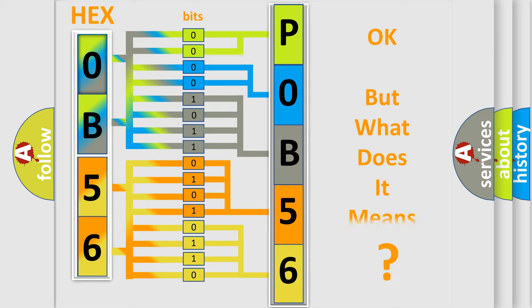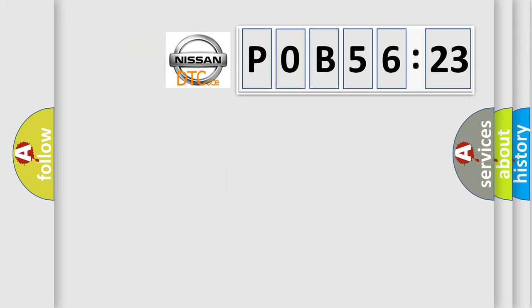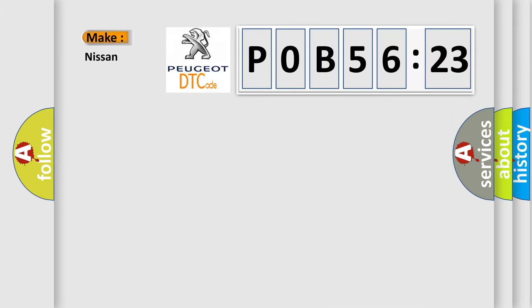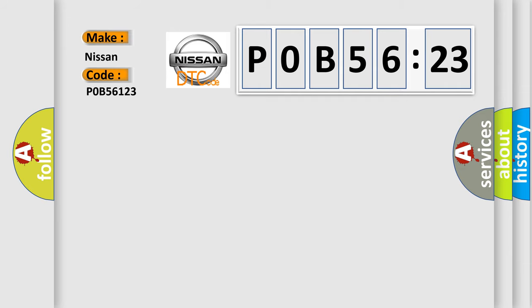The number itself does not make sense to us if we cannot assign information about what it actually expresses. So, what does the diagnostic trouble code POB56123 interpret specifically for Nissan car manufacturers?